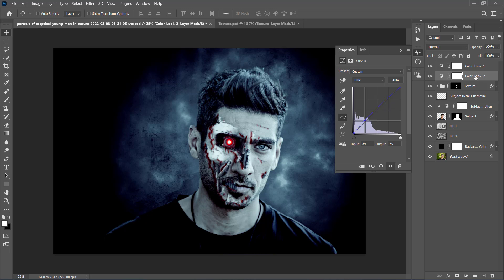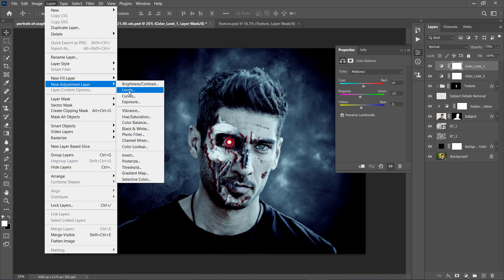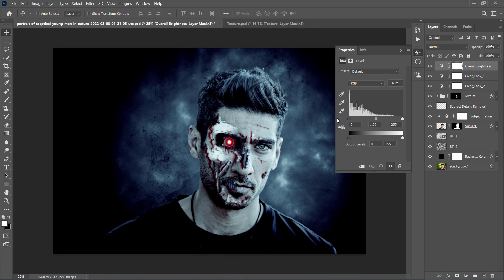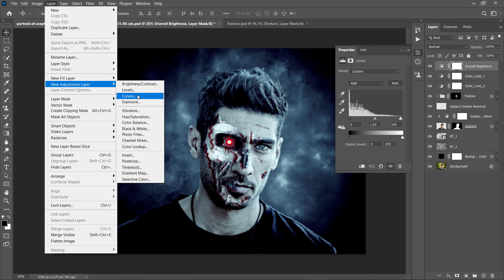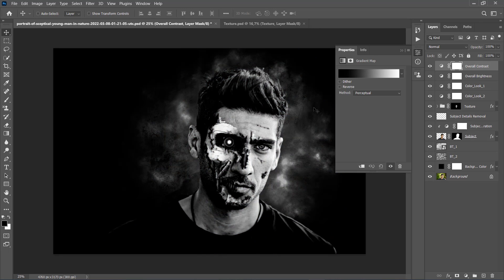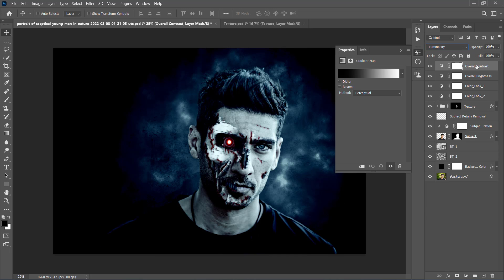Now select the ColorLook1 layer, go to Layer, New Adjustment Layer, Levels, name it Overall Brightness, and set the Highlight Input Level to 245. Press D on your keyboard to reset the swatches and X to switch them. Then go to Layer, New Adjustment Layer, Gradient Map, and name this layer Overall Contrast. Change its blending mode to Luminosity and set the Opacity to 25%.